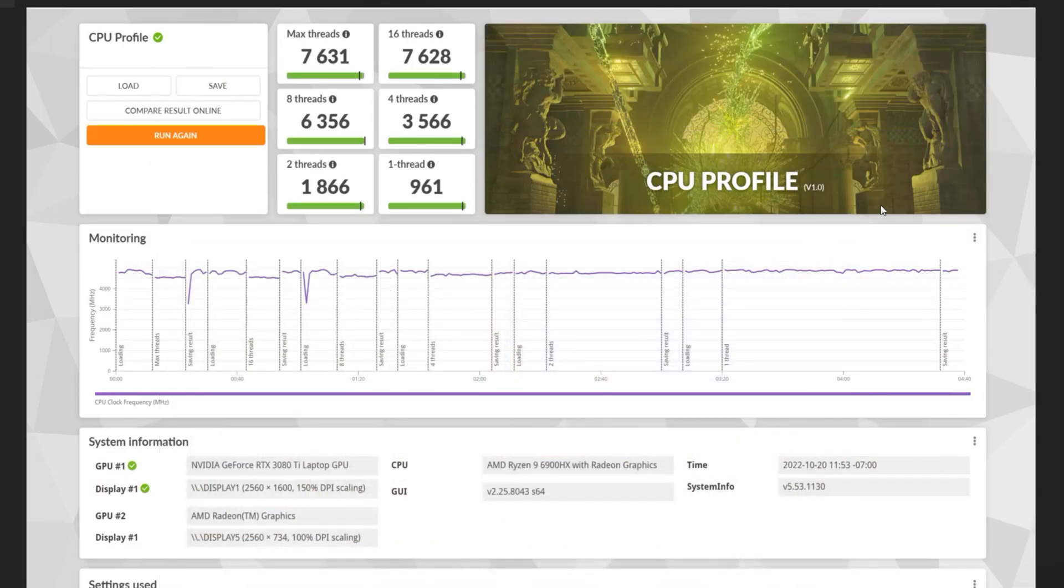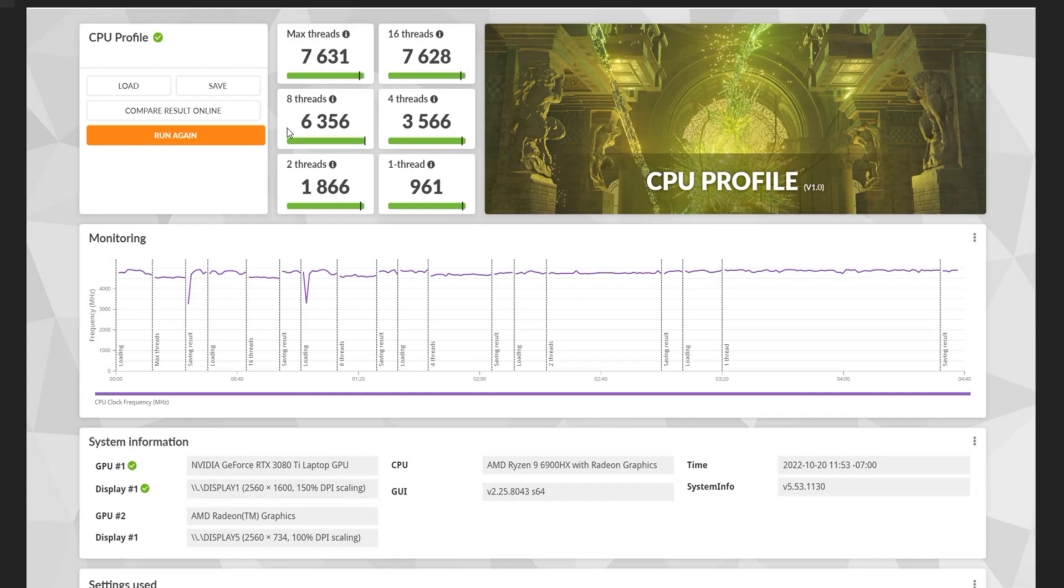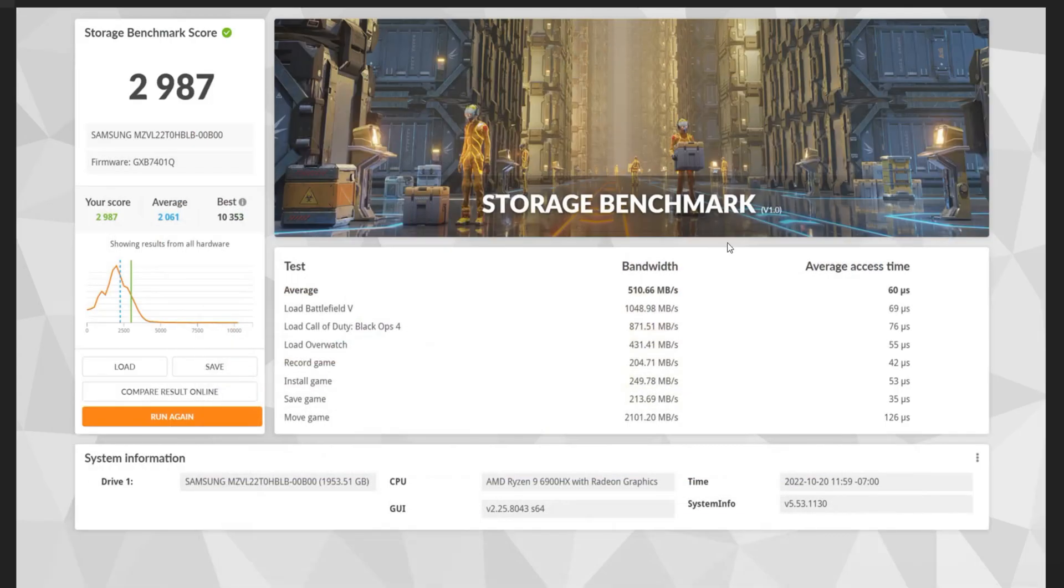CPU profile benchmarking. Our max threads were at 7,631 and our one thread was 961. And then we got 16, 8, 4, and 2 threads. Our storage benchmark here, we got 2,987.